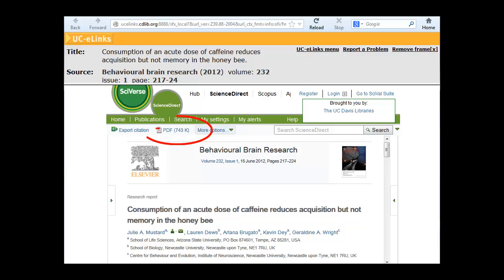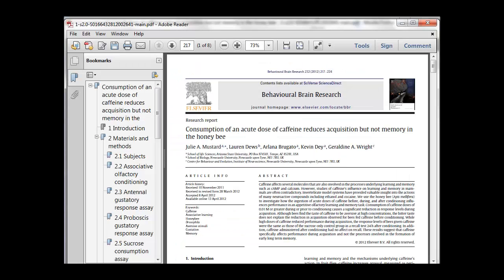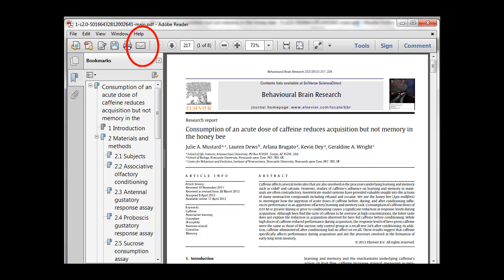From the publisher's website, find and click on the PDF link. Now that you have a PDF copy of the article open, use the icons to either save it, print it, or email it to yourself.